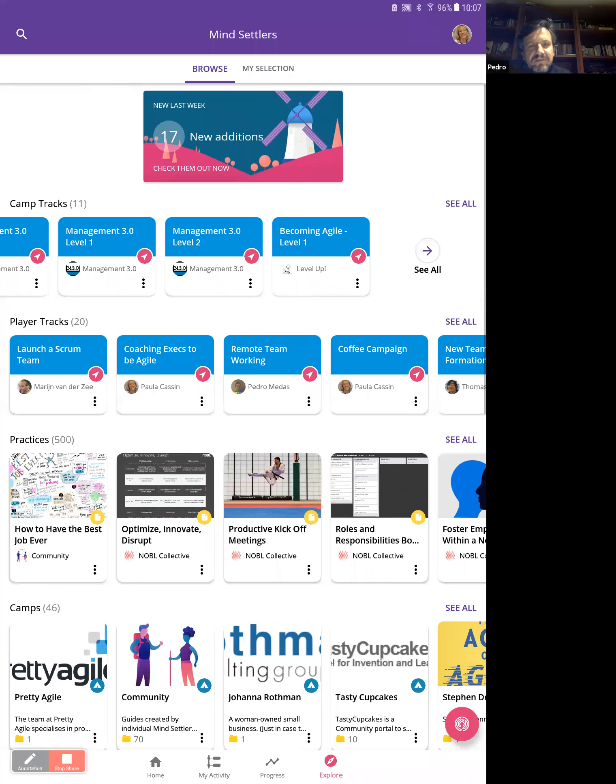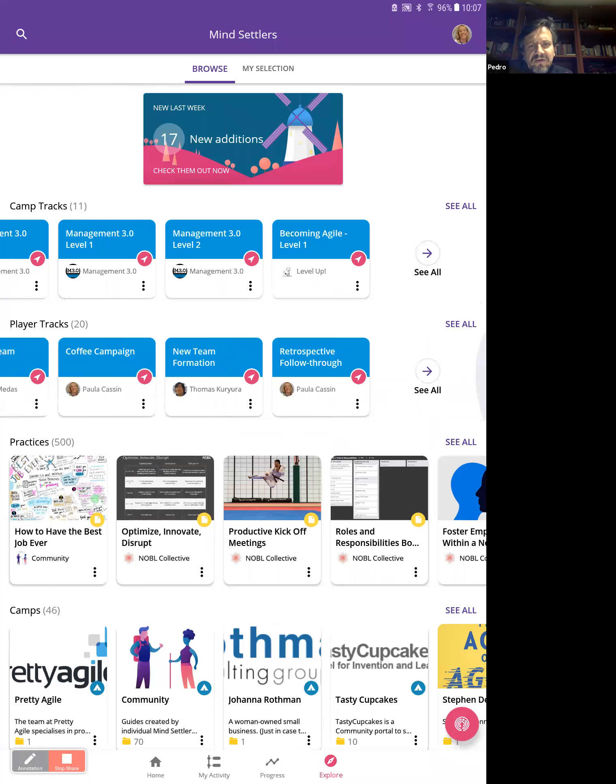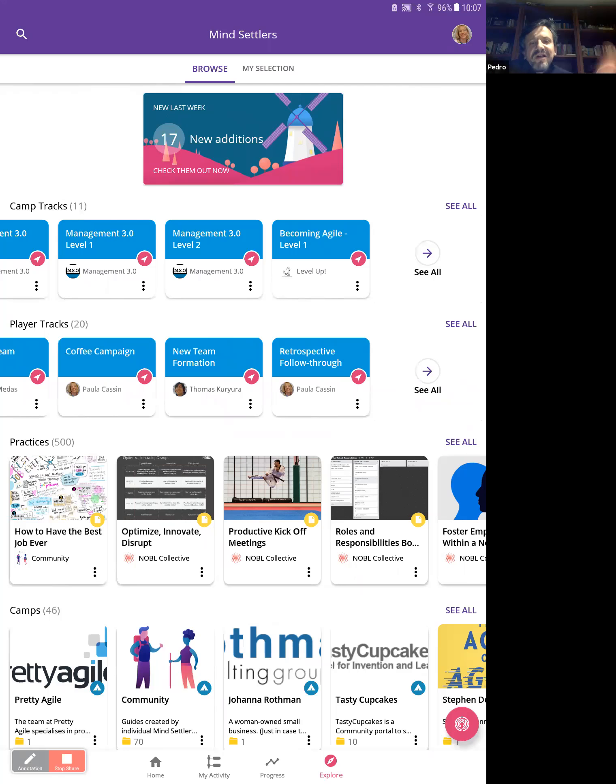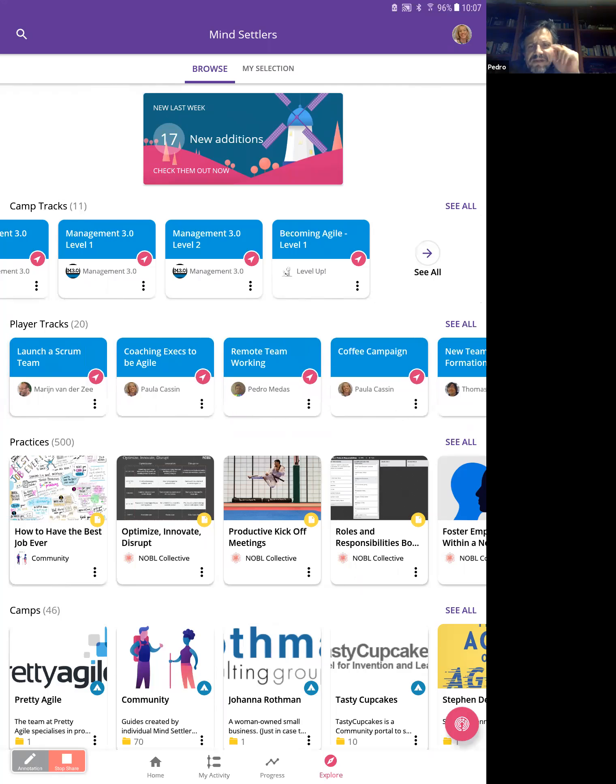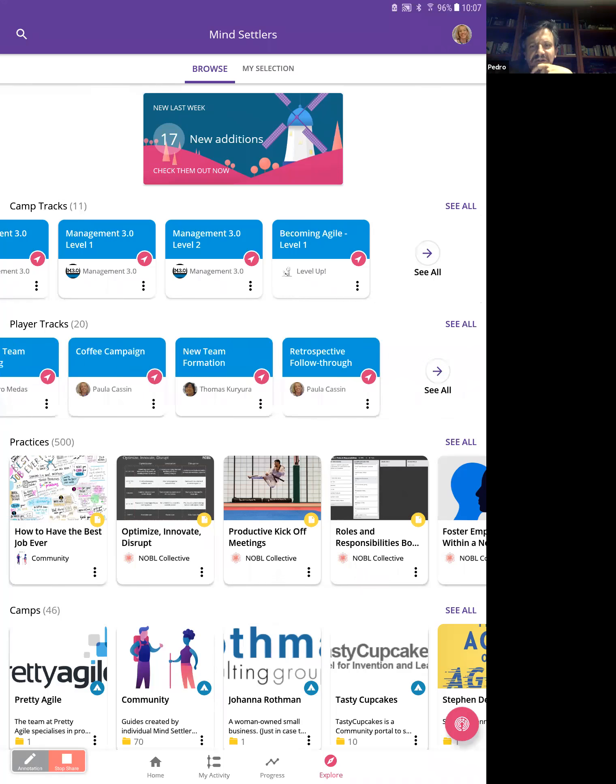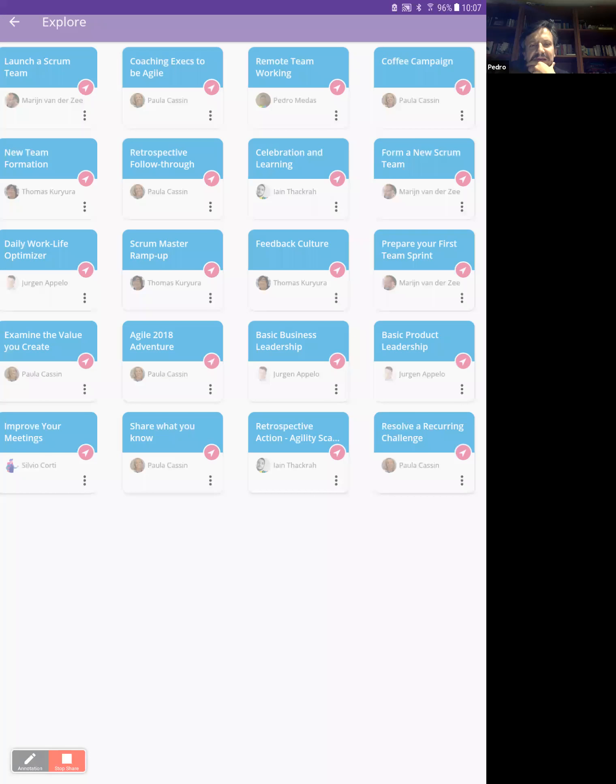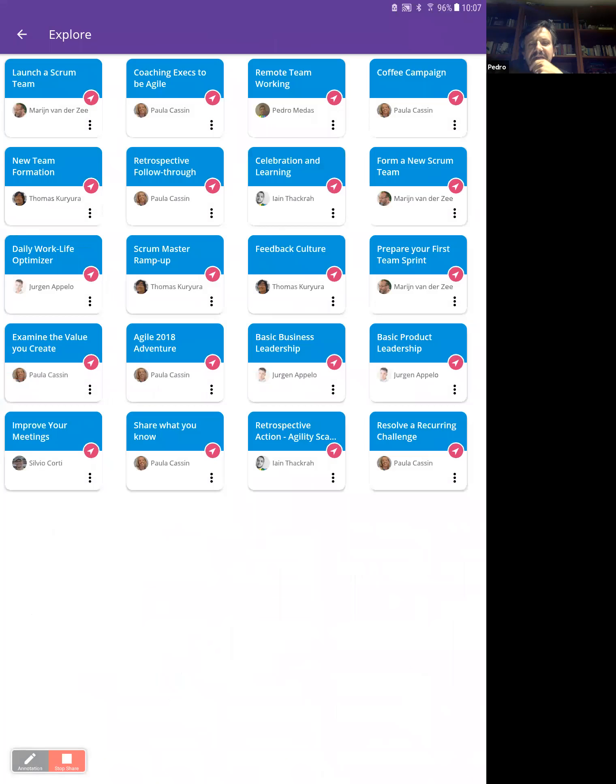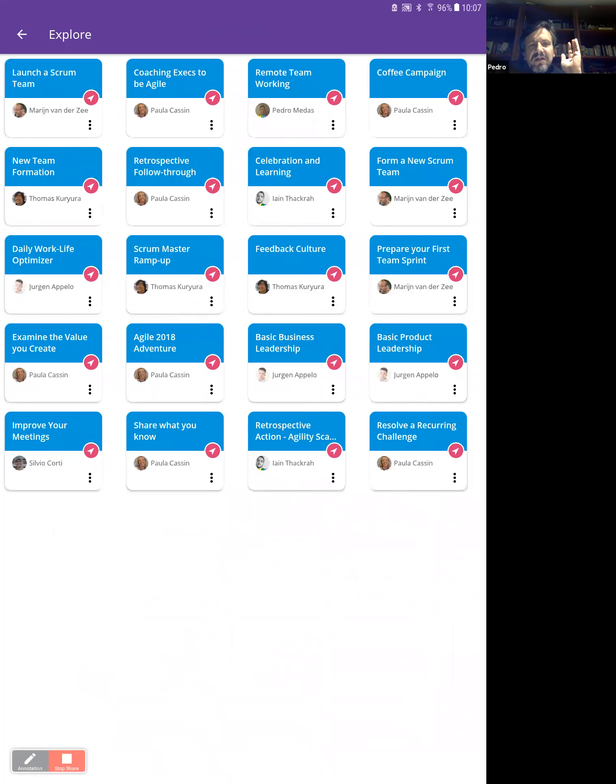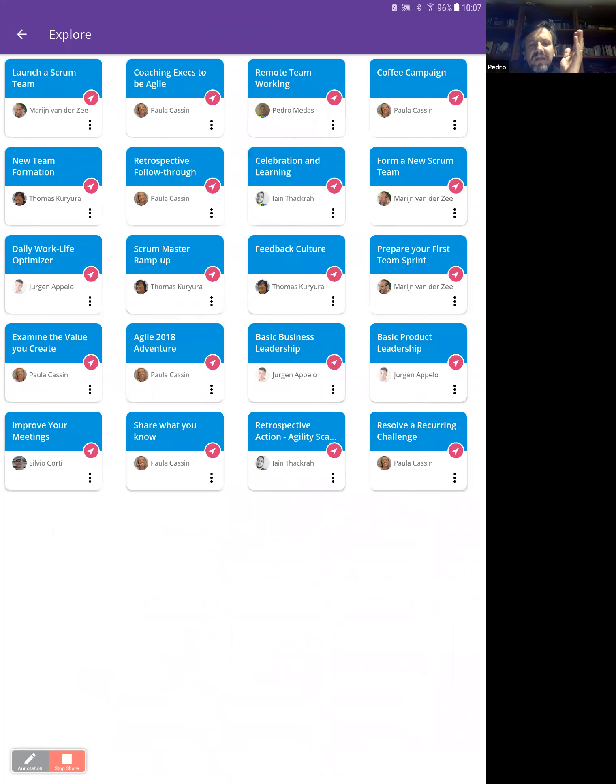At the moment we have only these ones, but we are adding new ones in the next two weeks. And then the player tracks, we have more than 20 player tracks. Here you only see the first six, but when we click on the see all, we can see everything. And here it's basically every time we have basically the same things here and in the other content.